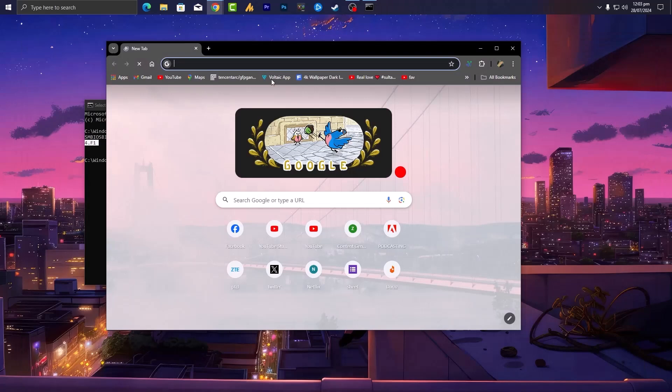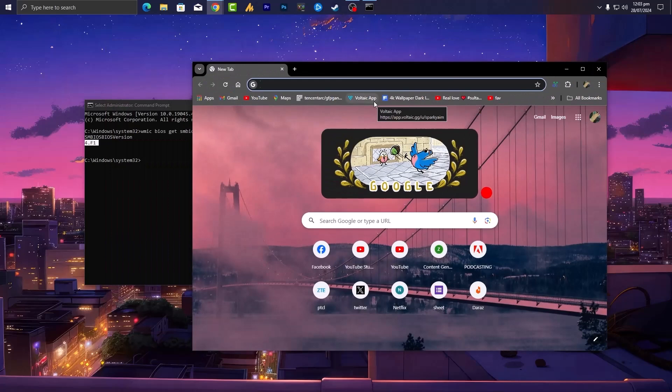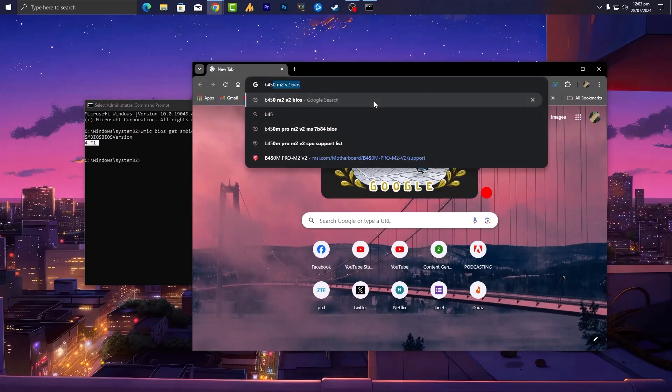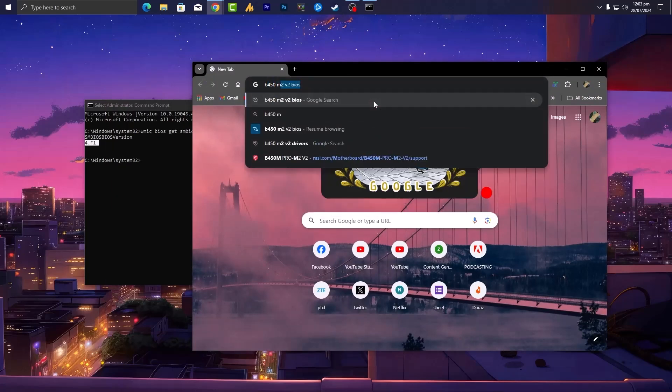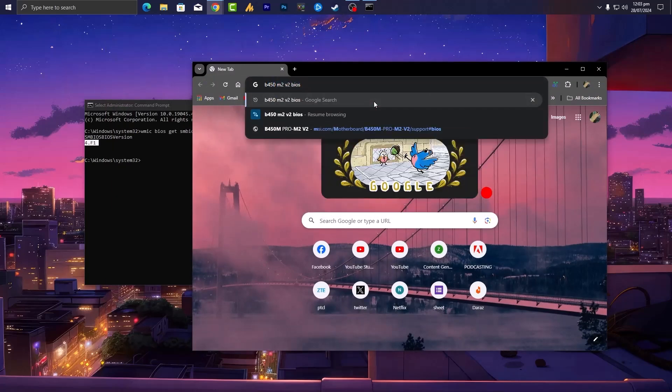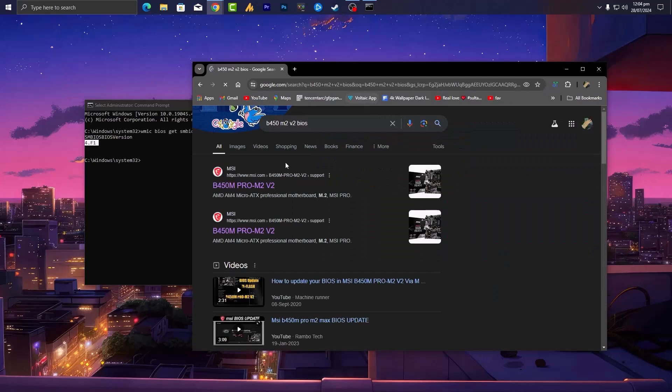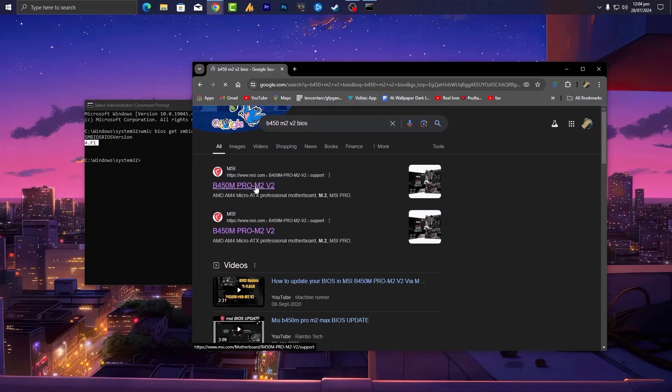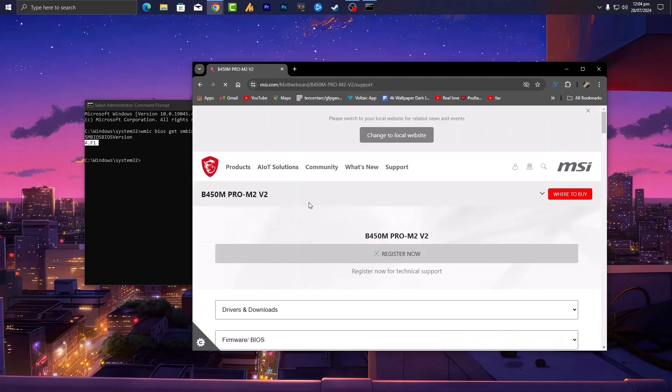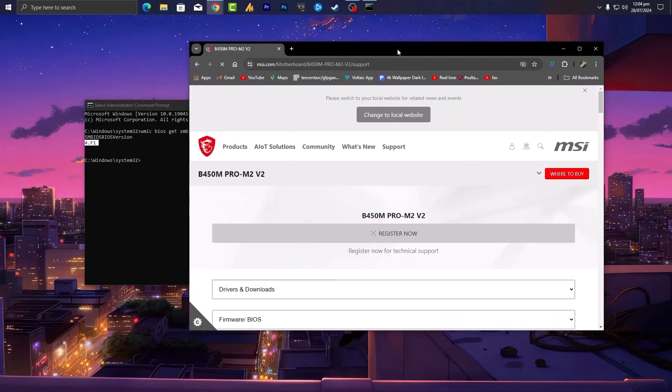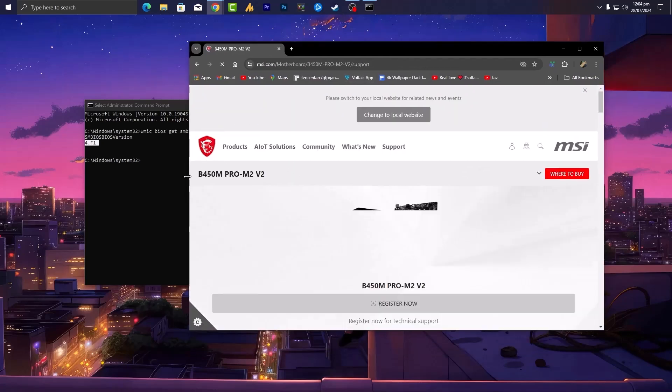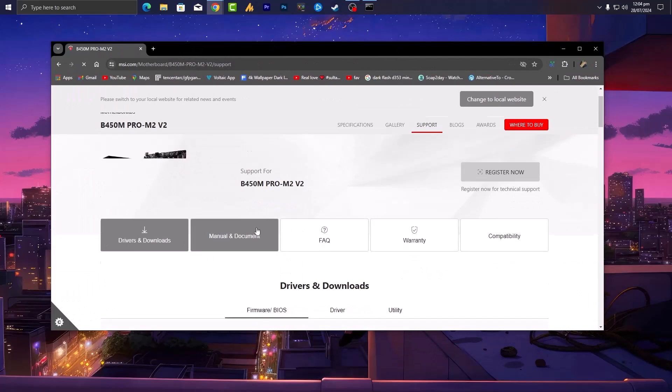Now open any browser and search for your motherboard BIOS. So B450 M2 V2 BIOS and hit enter. You will get the MSI official website product page. Open this one. Once you are here, simply scroll down a bit to drivers and download.